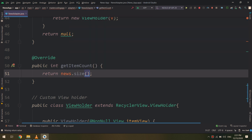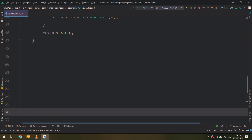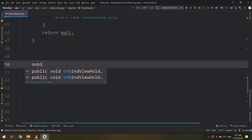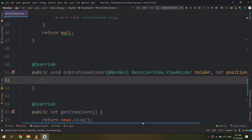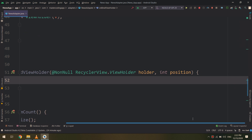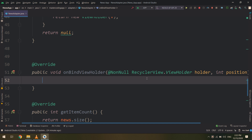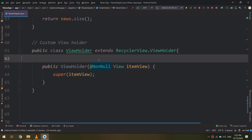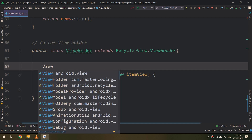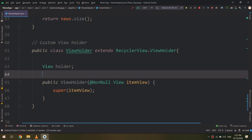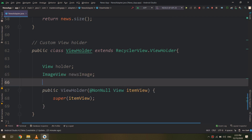I will create a getItemCount method that returns news.size(). Above getItemCount I will create the onBindViewHolder method, which we will edit in the next video. Now let me finish the ViewHolder class — it contains an ImageView called news_image and five TextViews including news_title and news_description.